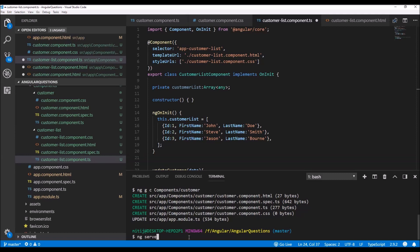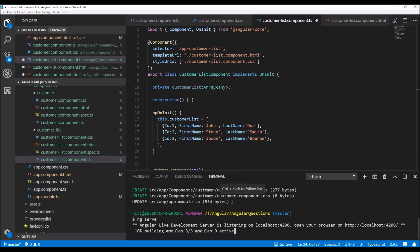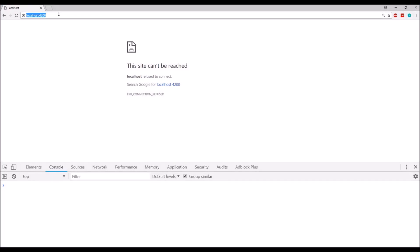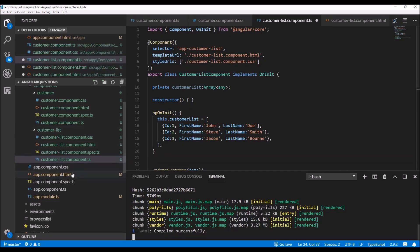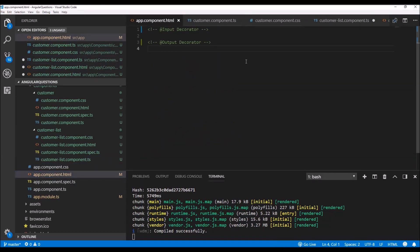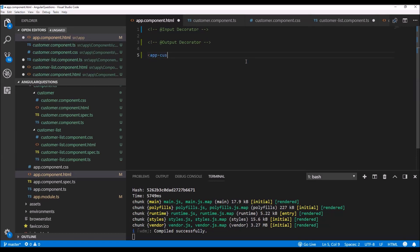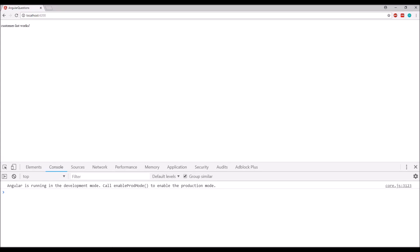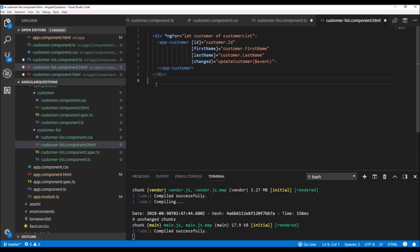Now I'm going to run the application using the 'ng serve' command, which will run the app on a locally created server at localhost port 4200. There is one more thing I didn't do — adding the customer list component to the app component HTML. Let me do that now, and that should be pretty much it.